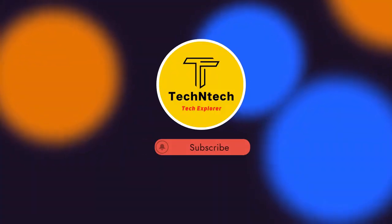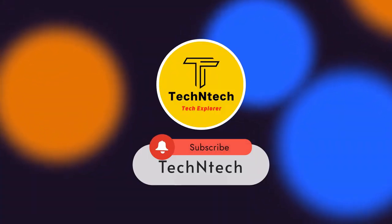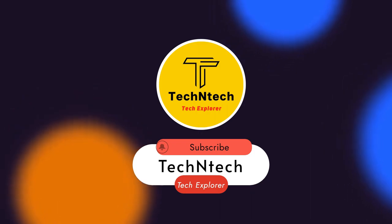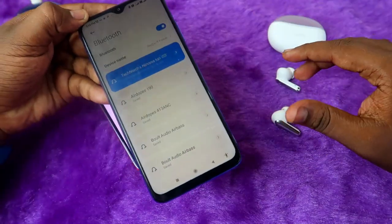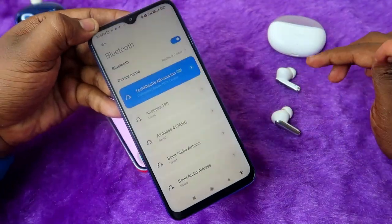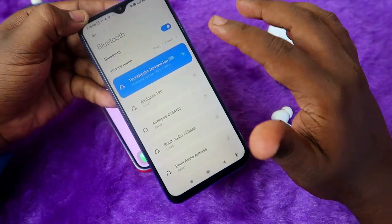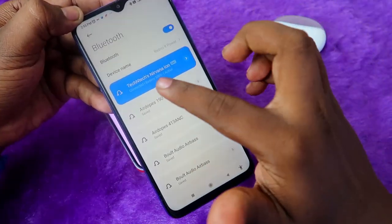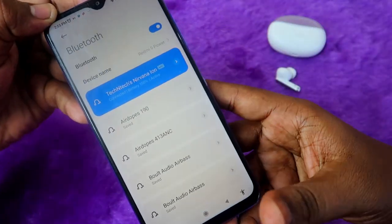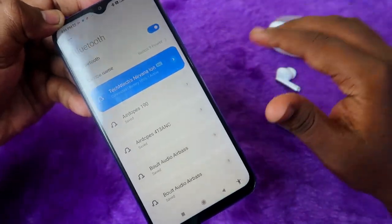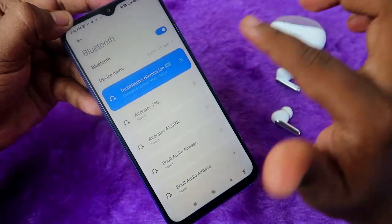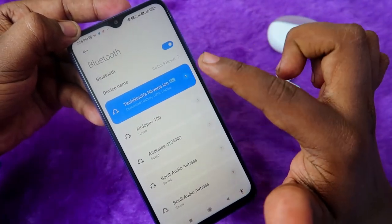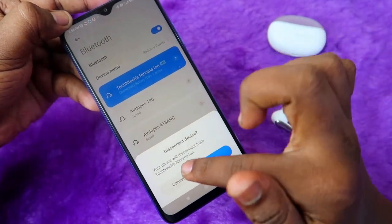Hey guys, welcome back to our channel. If you are new to this channel, please subscribe. In this video, if you are connecting earbuds to an Android smartphone and go to the Bluetooth settings, you can find the battery percentage and balanced battery percentage details of whatever earbuds brand you are connecting.